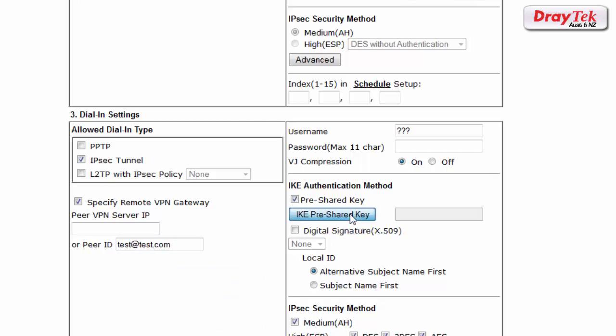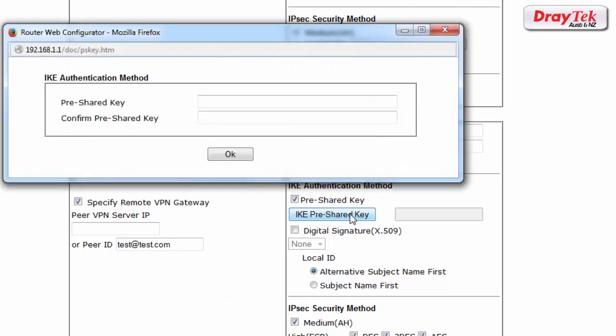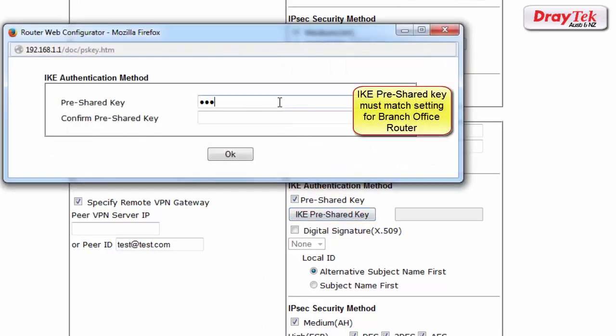Now enter the IKE pre-shared key which is used for authentication. This setting must also match the IKE pre-shared key at the remote router.